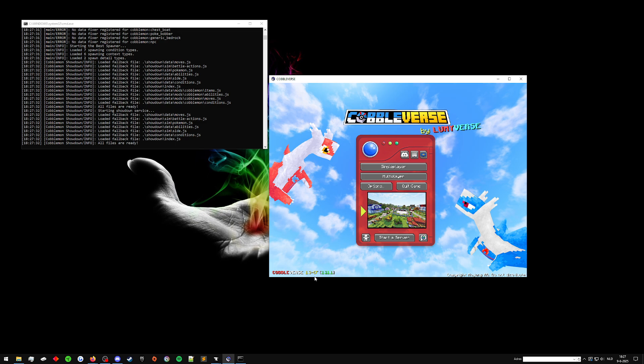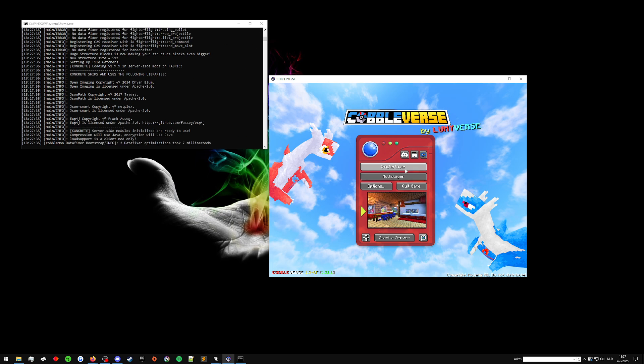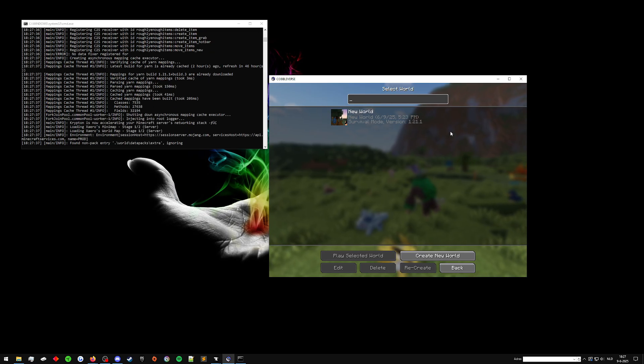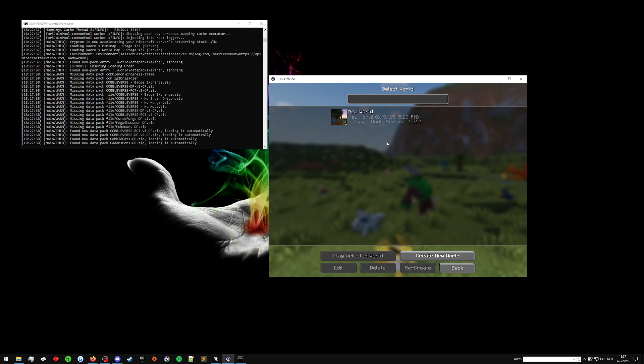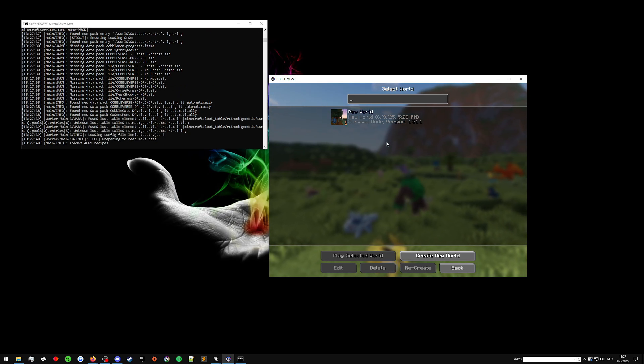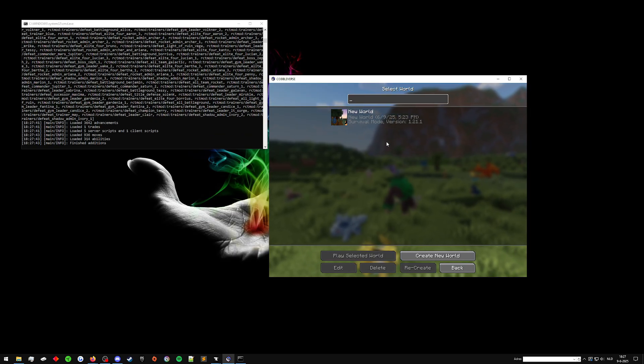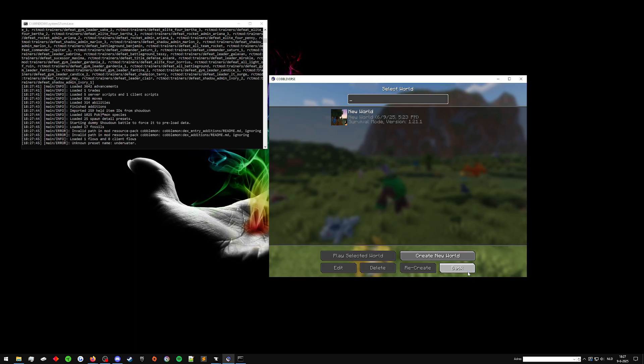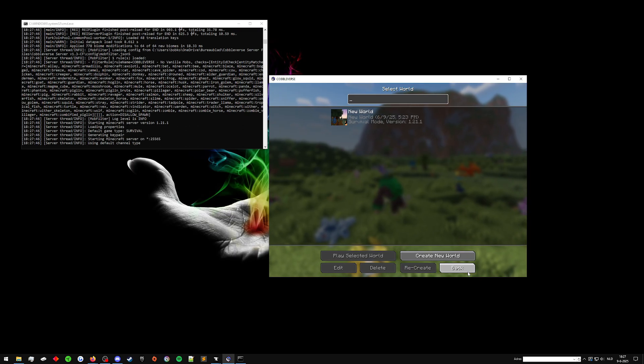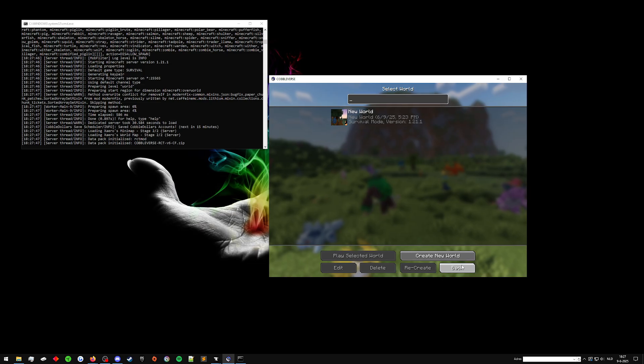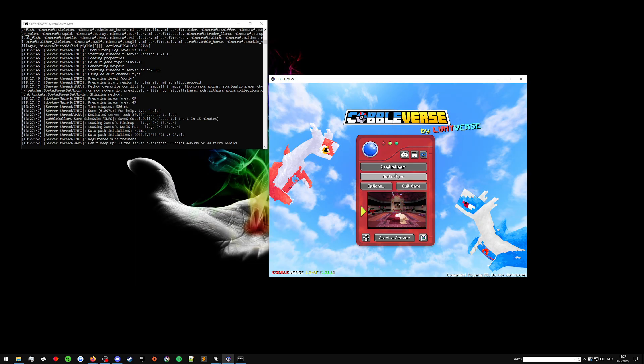As you can see down here, it says 1.3 CF because this is the updated version. I played in single player here for like two seconds, just so that I had all the config files, the mods and the data packs working properly because you always want to check that before you update. Otherwise you have to use your backup to fix whatever you might have accidentally broken.